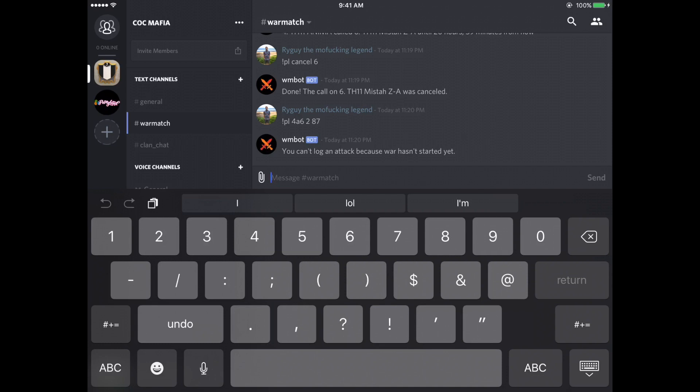And then it'll log that for you. Or if you don't want to do that every single war, at the end of each war I will automatically log all of the attacks. And it does that automatically. So I don't have to worry about that, but it's super easy to do. And if you don't want to manually log it, you don't have to.